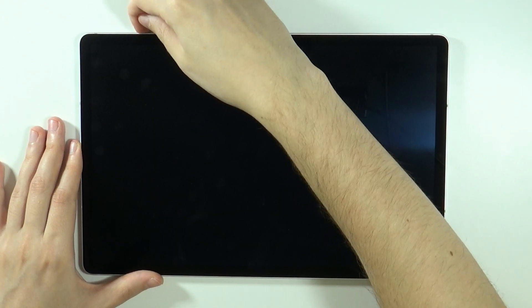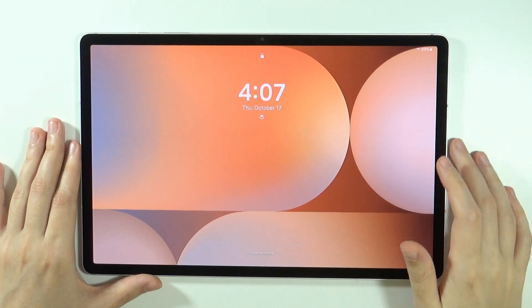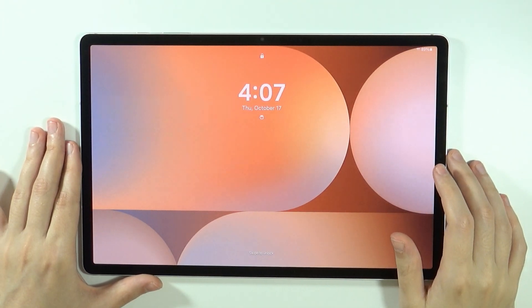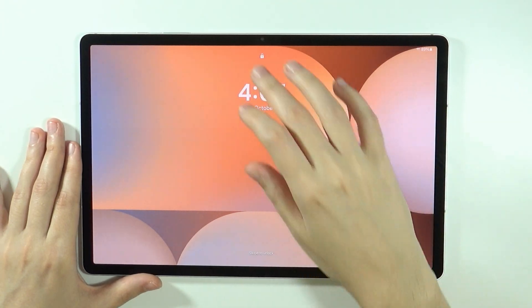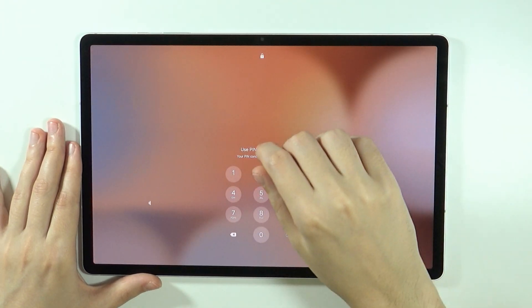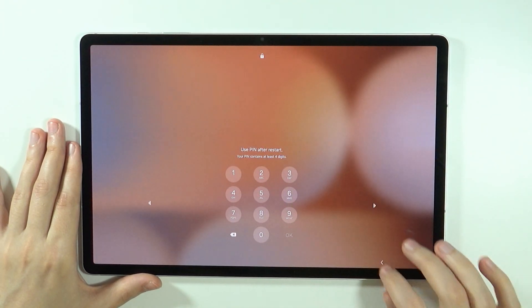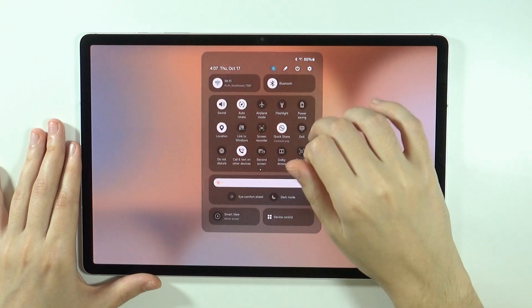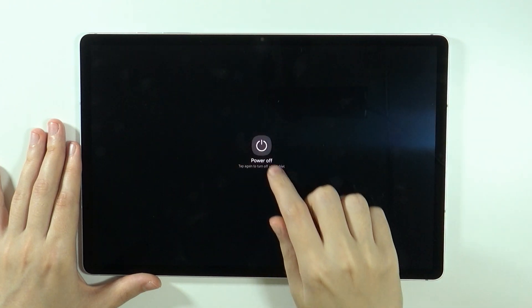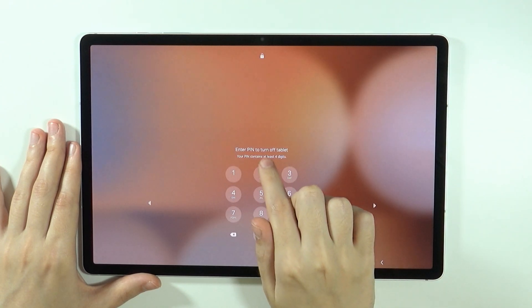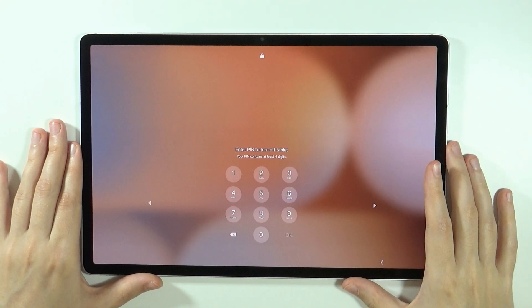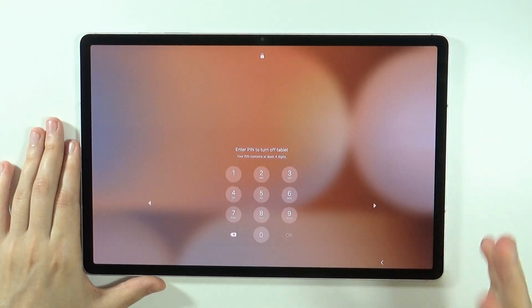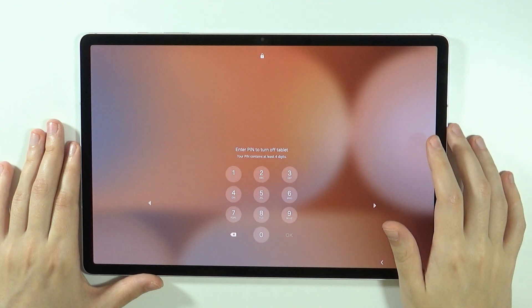Now, in order to do the recovery mode, we need to first turn off our device. However, if you try to do that while the device is locked, then unfortunately it won't be possible, as we need to enter the password in order to turn off the tablet.